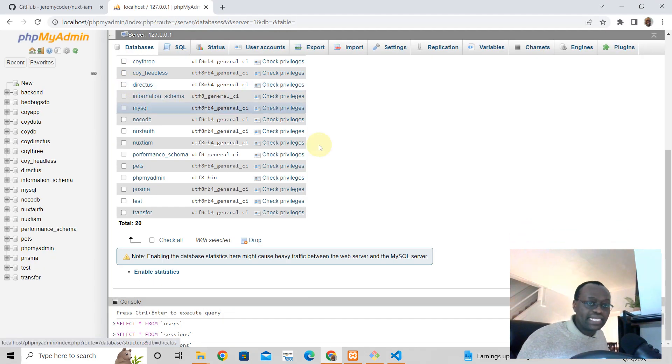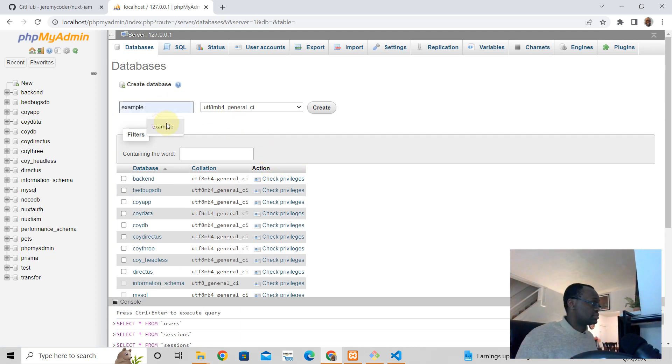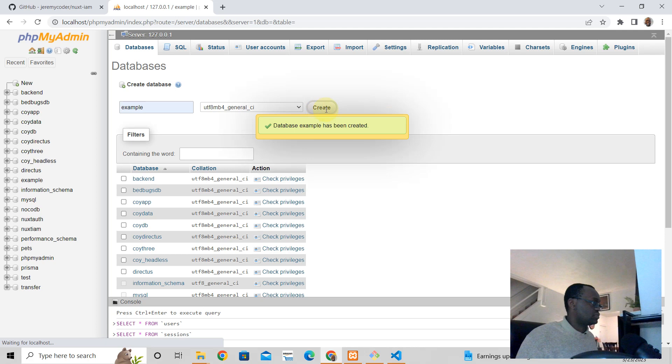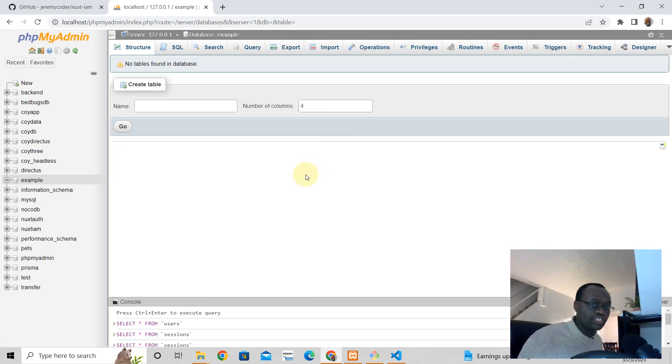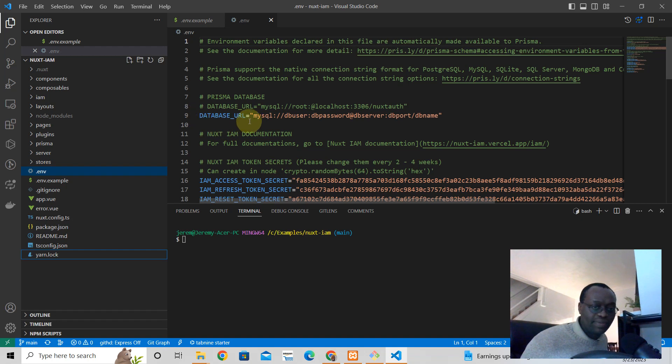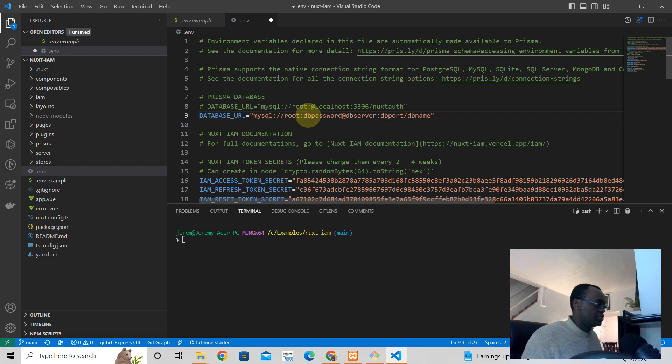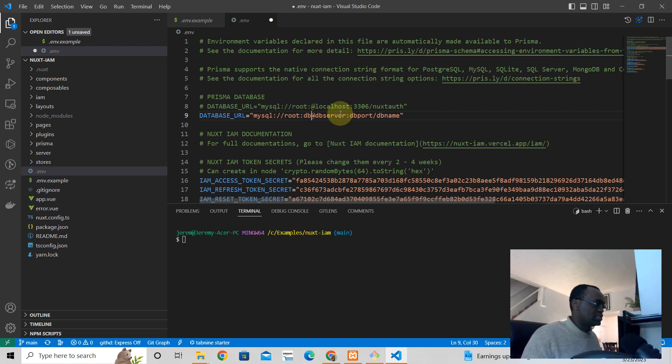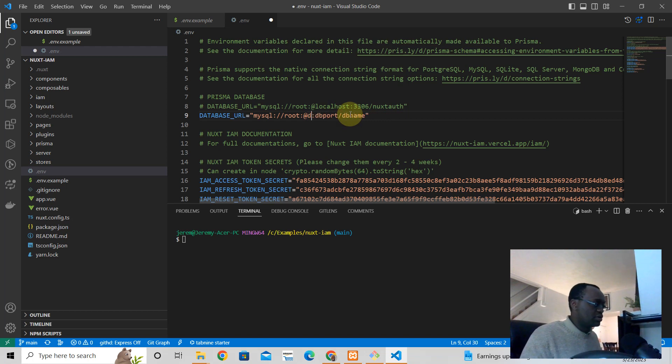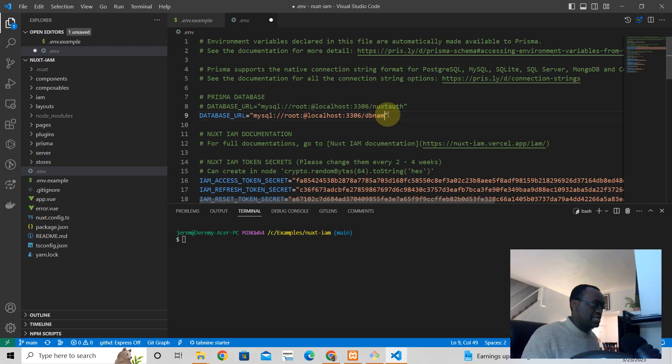Create a database. We'll call this one 'example'. Go back to your .env file, look for the database URL line. Add the user 'root', there is no password, server is localhost, port is 3306, name is example.